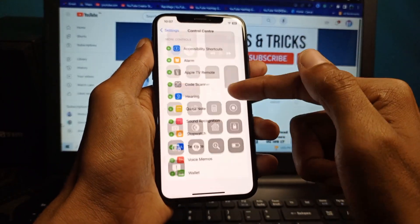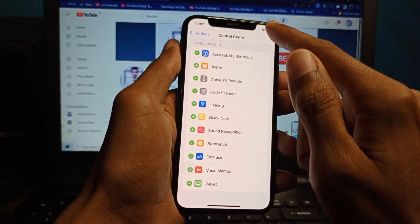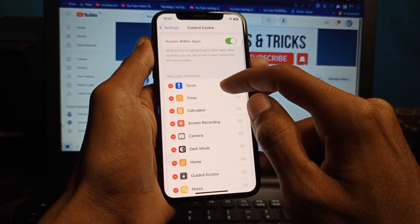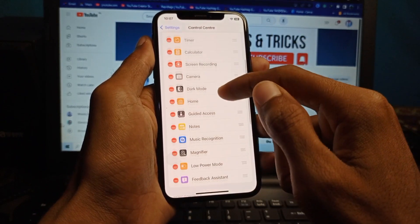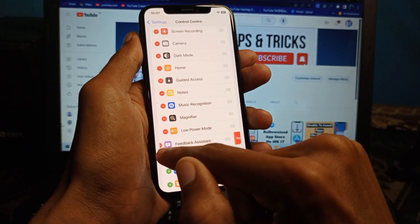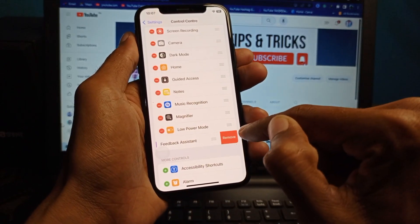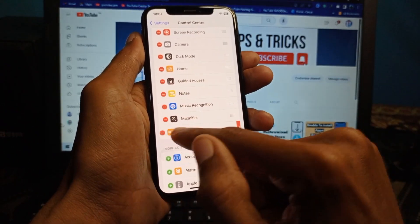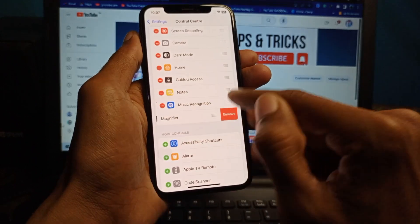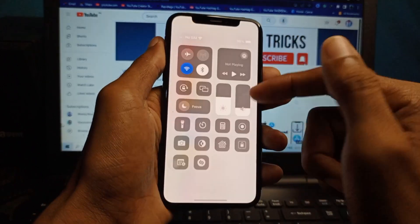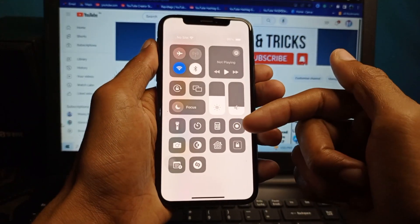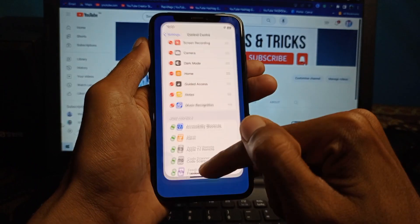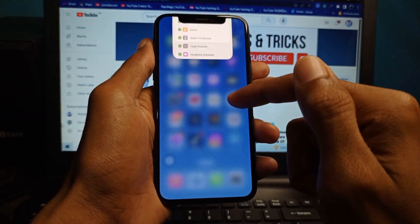If you want to remove these options, simply click the minus button and click Remove. After doing this, the functions will be removed from the Control Center.